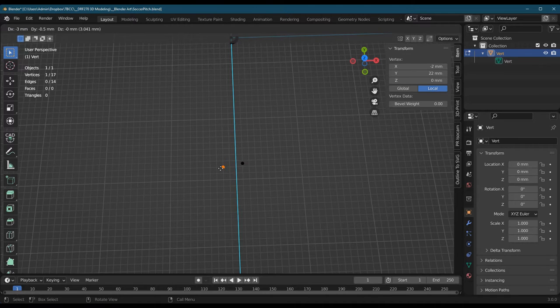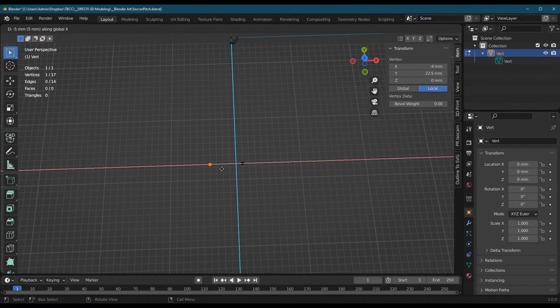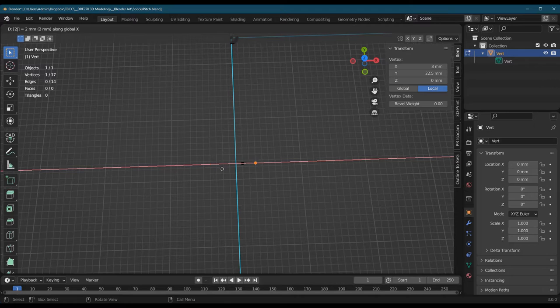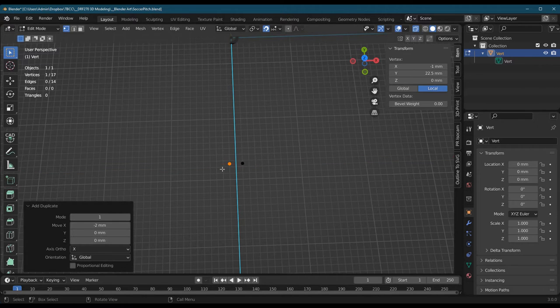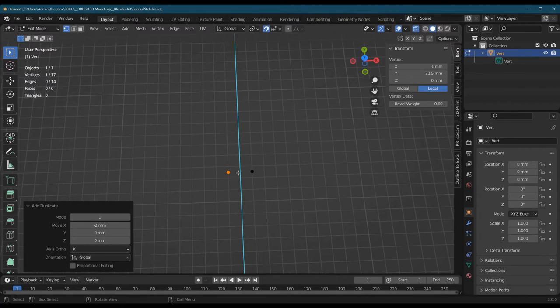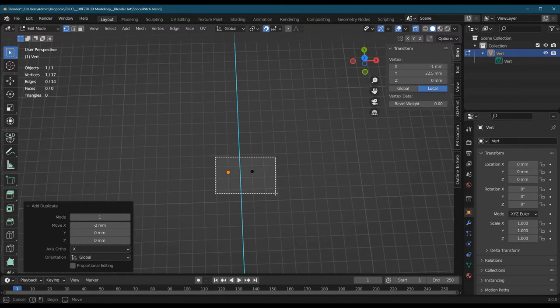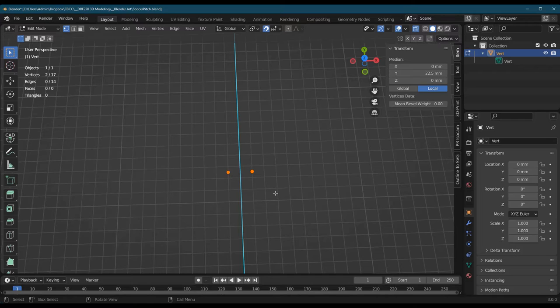Now I have grid snap on. I'm gonna hit X to negative enter. So that just moved the point over here. I'm gonna do F to fill.